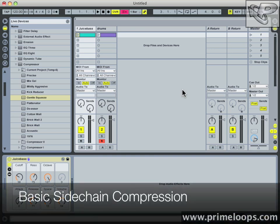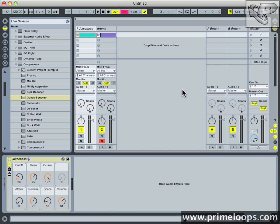Hi, this is Nick from Primeloops.com. Today I want to take you through side chain compression. We'll just talk about the basics of compression and why side chaining can really help your sound quickly and efficiently.